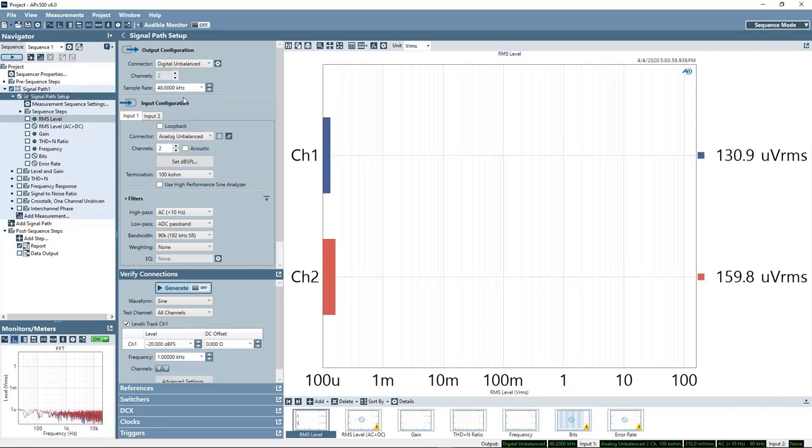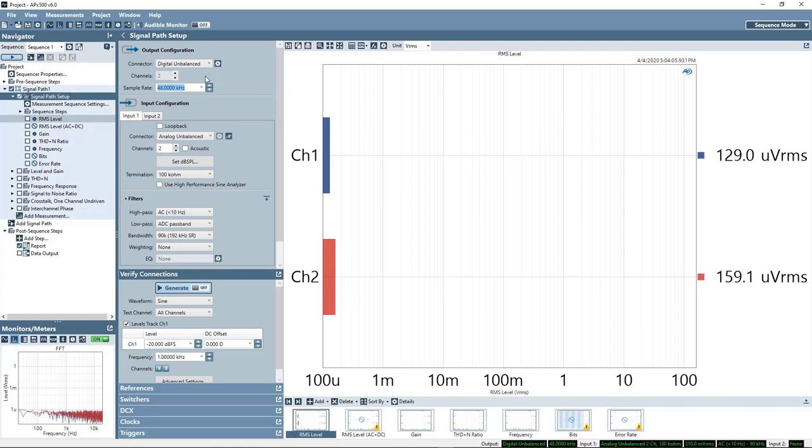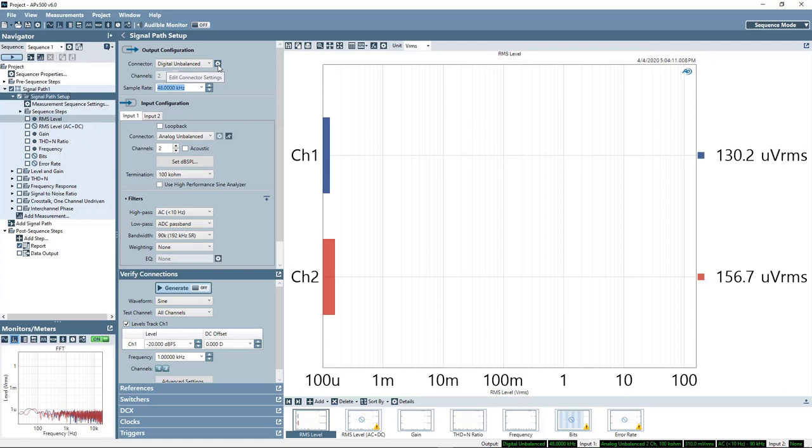The sample rate will depend on your specific test requirements. The default of 48 kHz is of course quite common. We can set that to anywhere between 22 kHz and 192 kHz for the SPDIF interface.